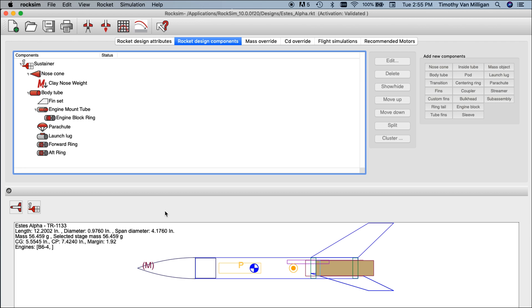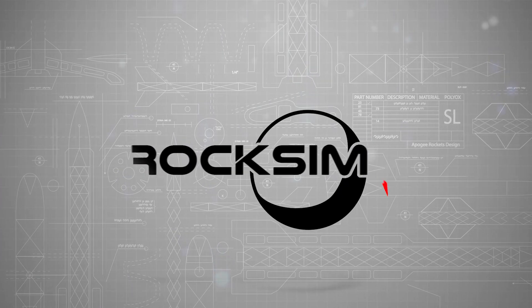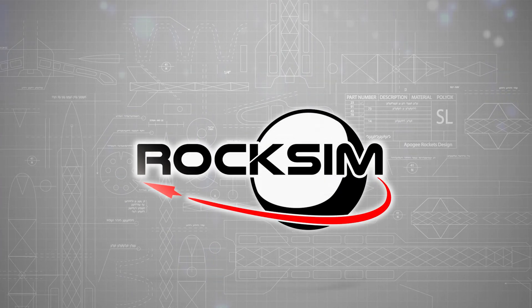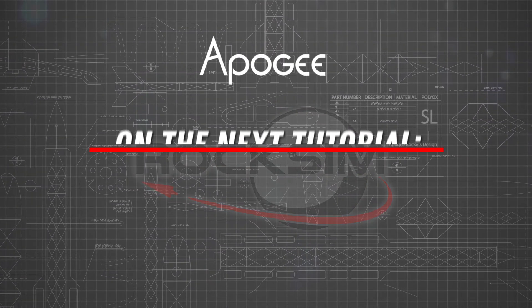In our next video we're going to show you some of the tricks for using 3D view. Until next time, explore and have fun with RockSim.